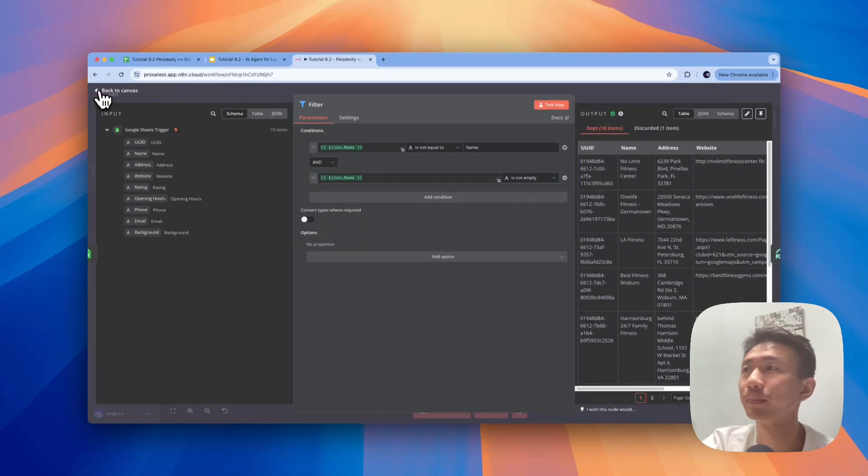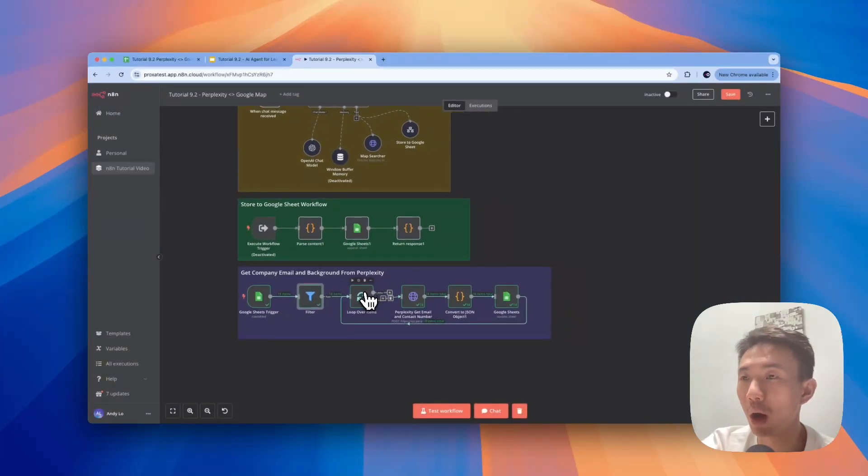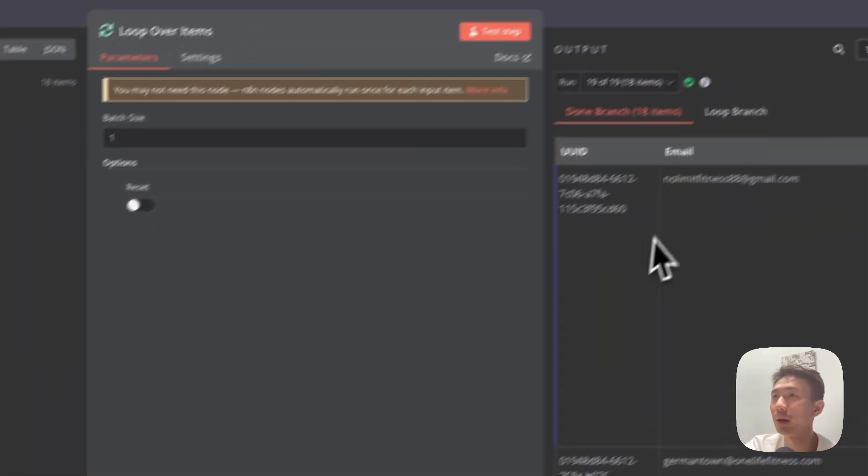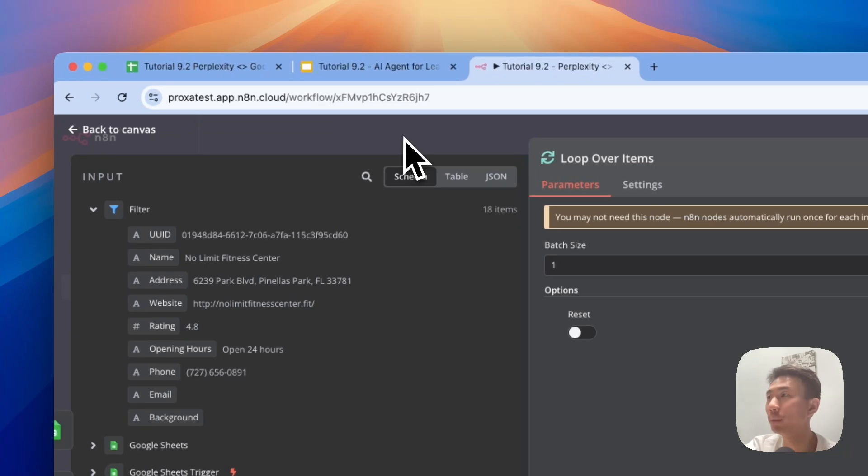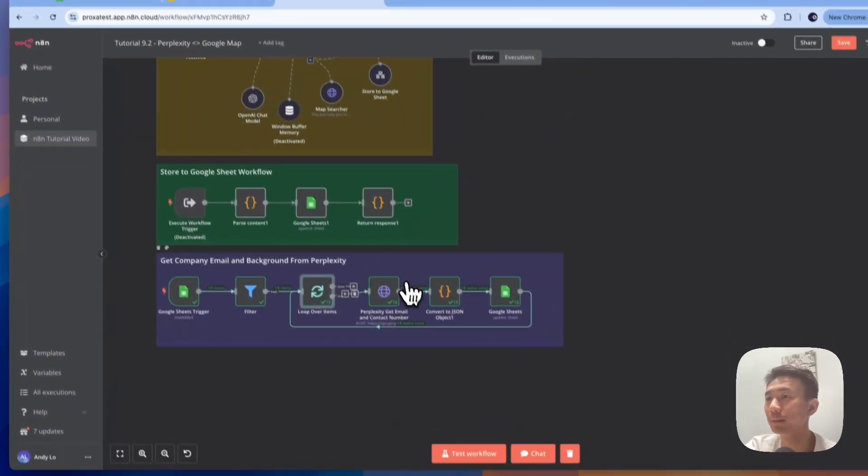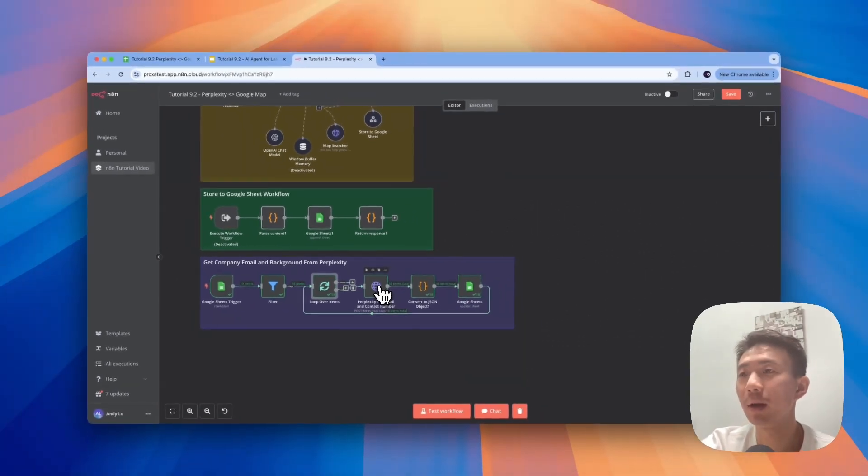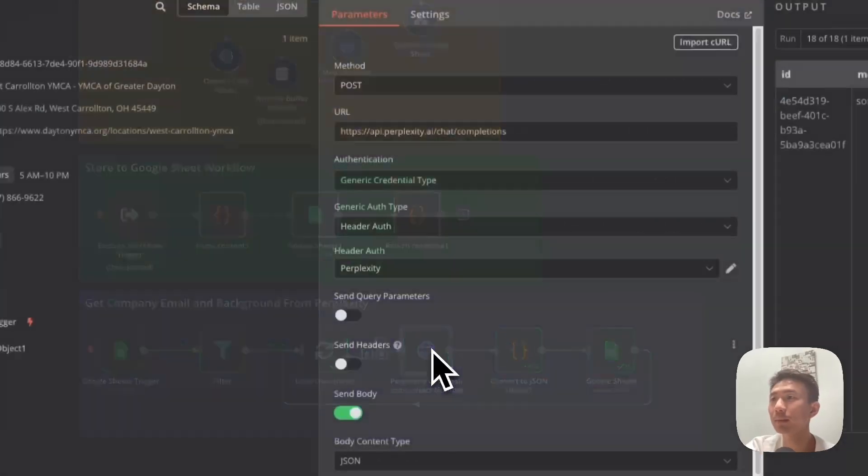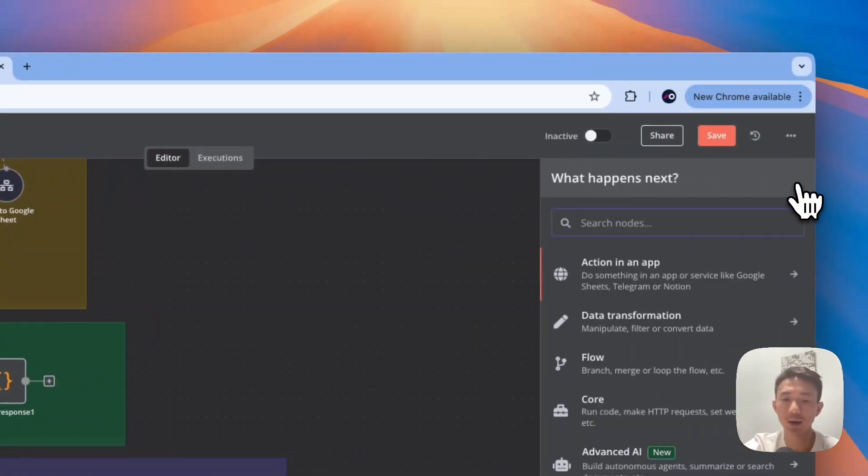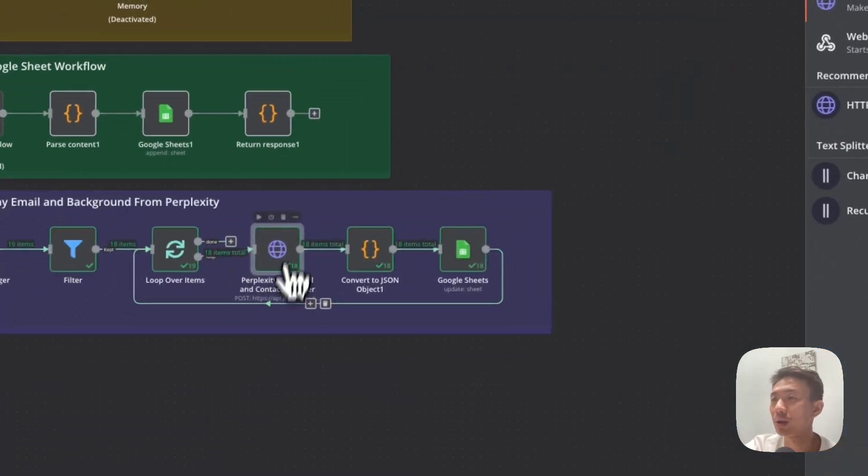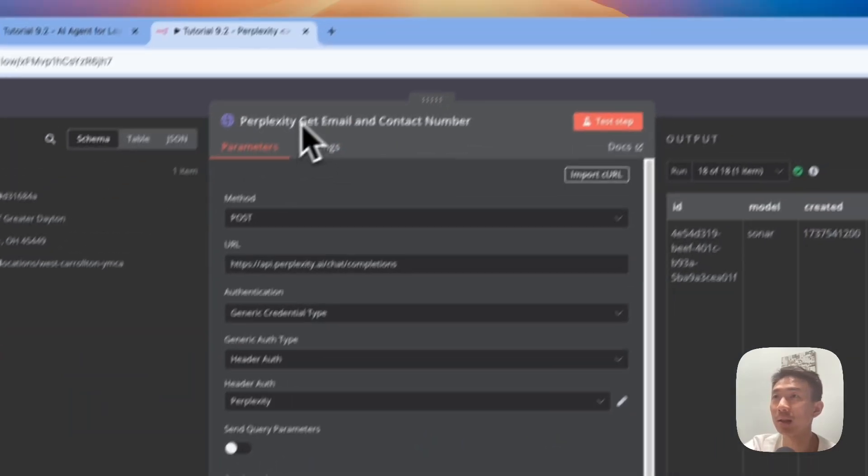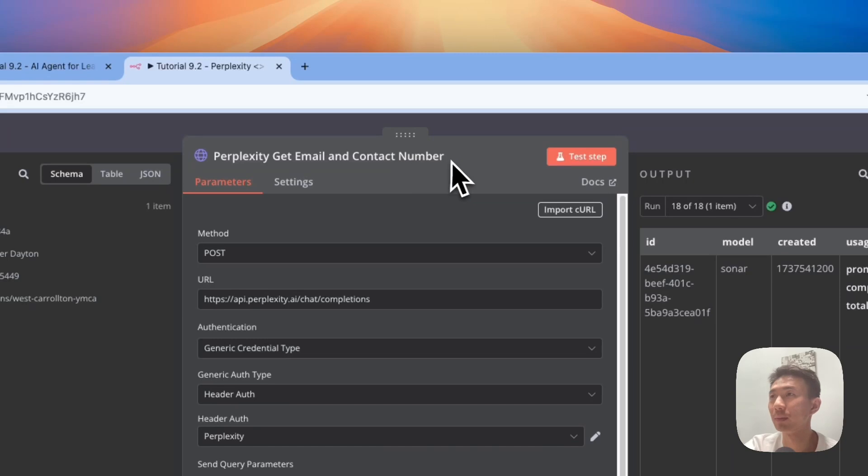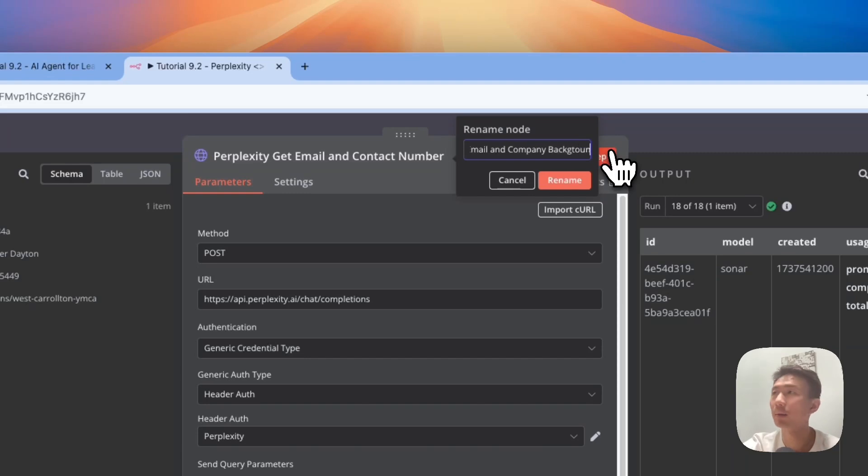As you can see on the right-hand side, these are the outputs. All right, and then we have this Loop Over Items node to make sure that it is going through each row one by one. The batch size, we set it as one. And another important part is here: we are adding the Perplexity Sonar API here. Again, we use HTTP request, and then you can just rename it in your own way. So we rename it as Perplexity Get Email and Company Background.